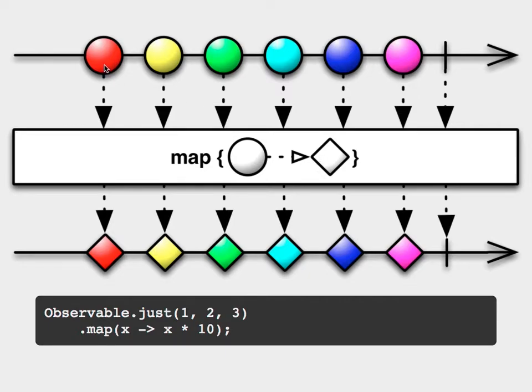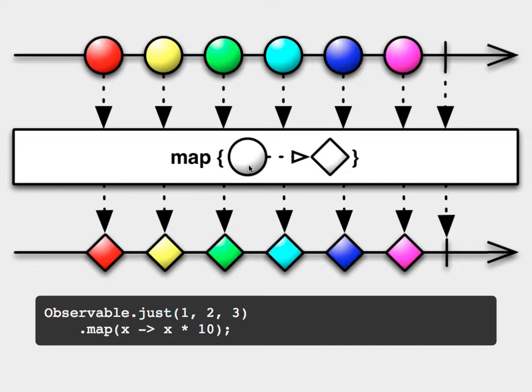So we'll see we've got a red, yellow, green, etc. as circles, and then the output observable has those things the same color that are diamonds. So it's basically trying to illustrate that we're preserving some properties of the input - which is the color - while mapping the shape from something to something else.